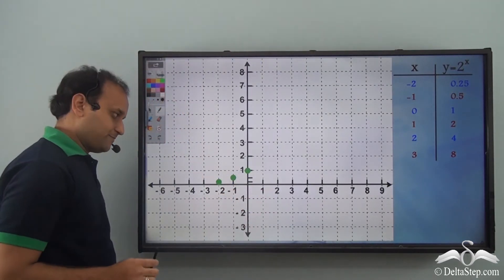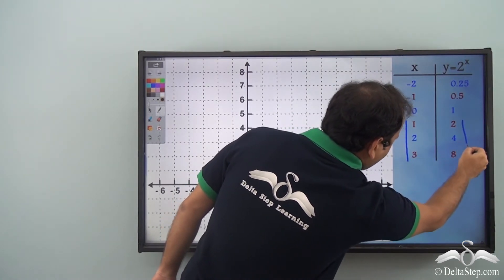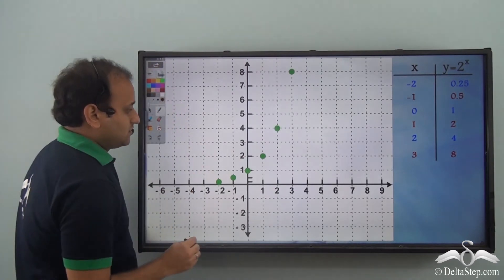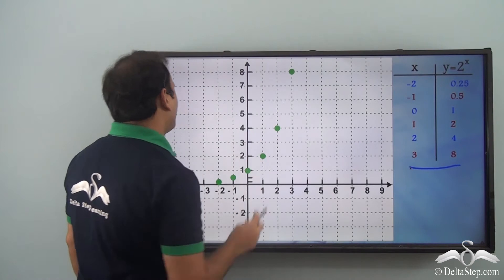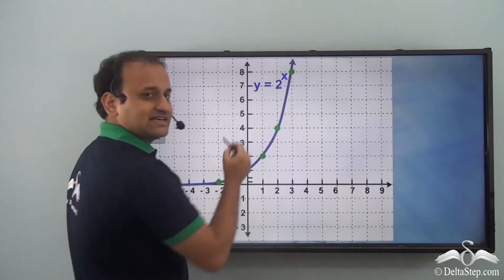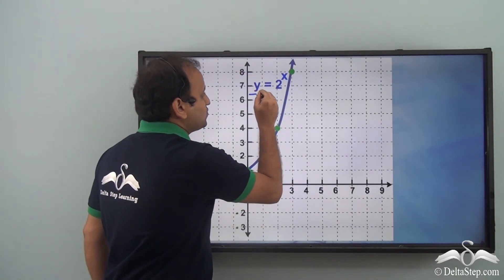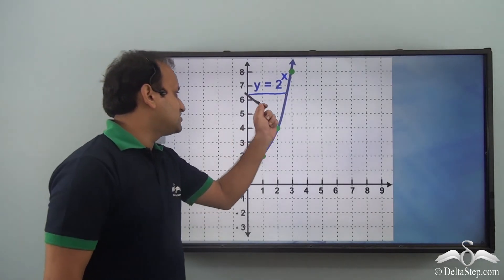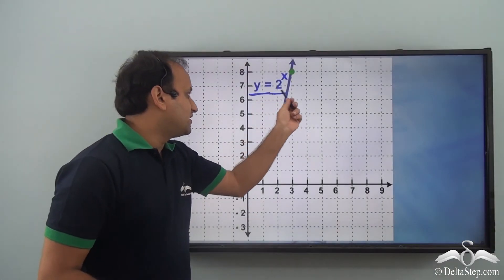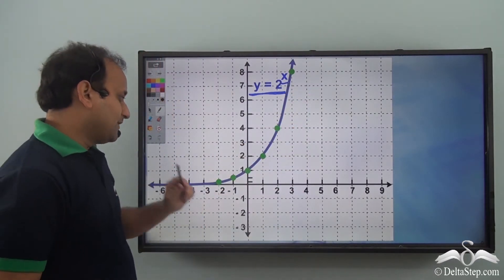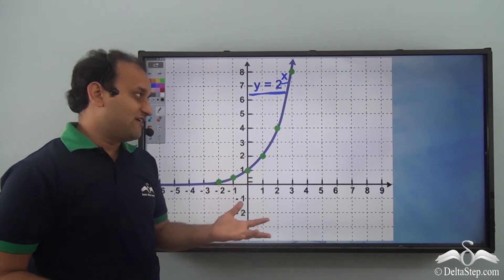Plotting the remaining points for x as 1, 2, and 3 — giving y as 2, 4, and 8 — and joining all the points together, we get a curve. This curve represents our equation y equals 2 to the power of x. Whenever you have that equation and plot any values of x, this is the curve you will obtain. Now let's see what a logarithmic graph looks like.